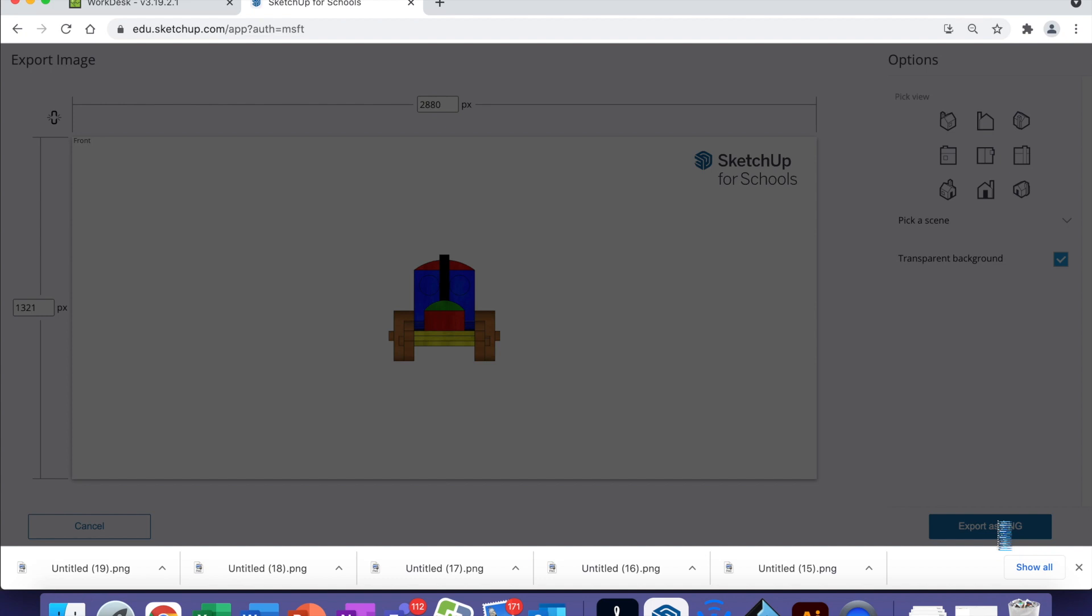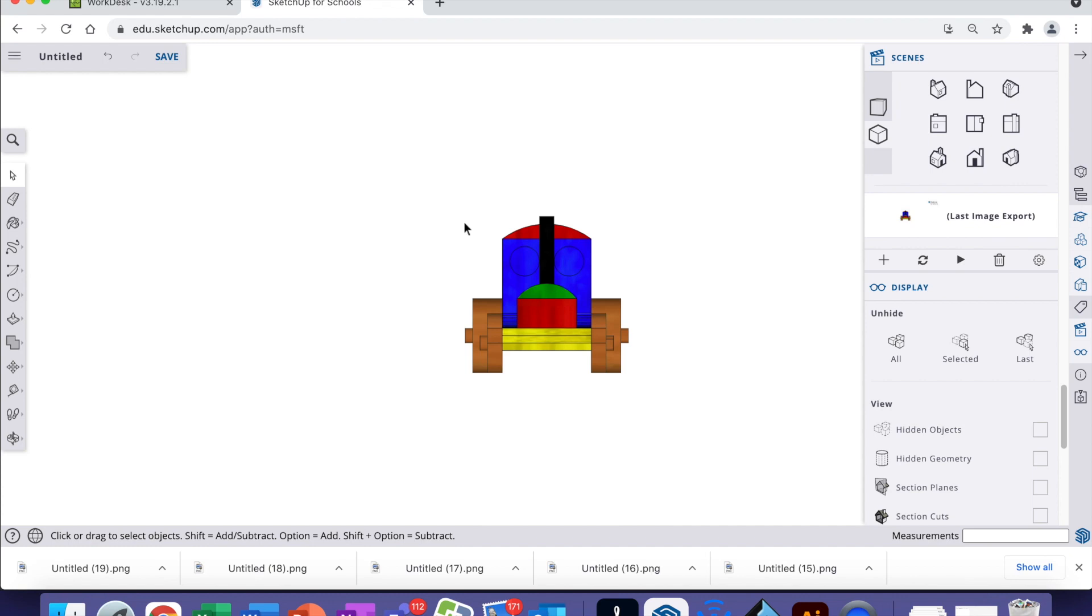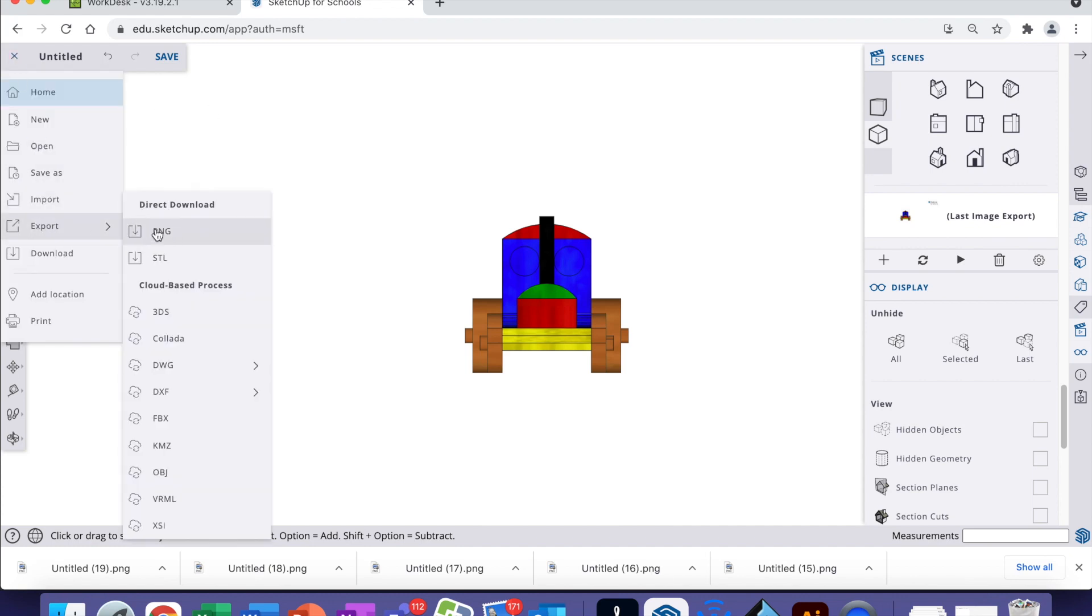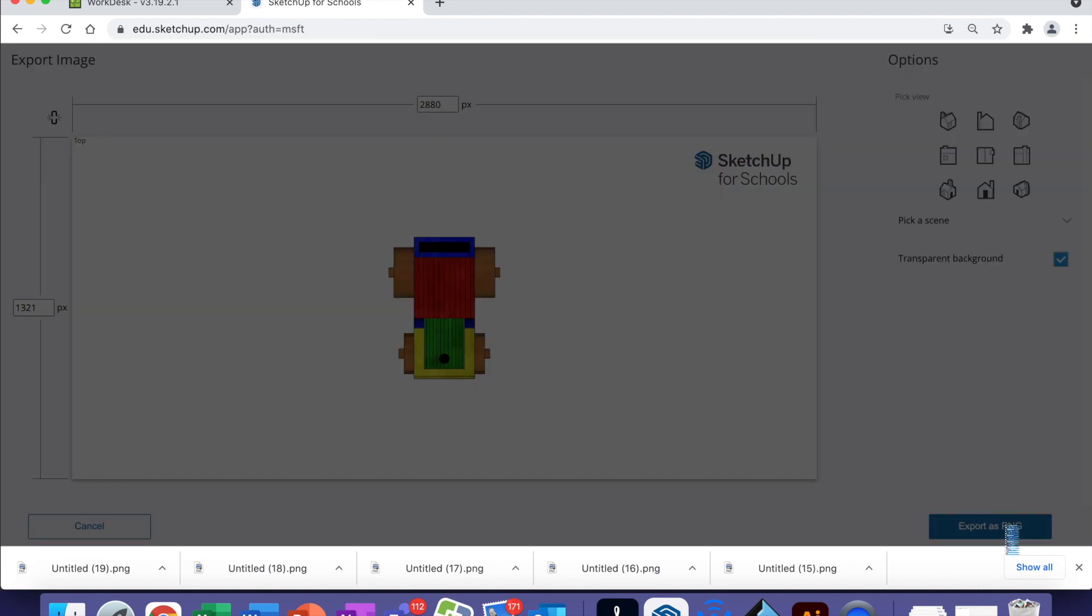They're big files, so they do take a little bit of time. Export PNG, top view, transparent background, Export as PNG.